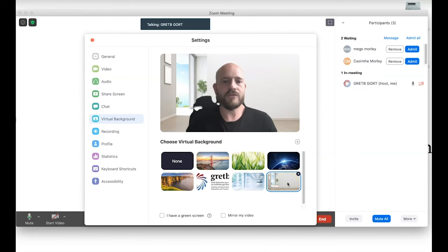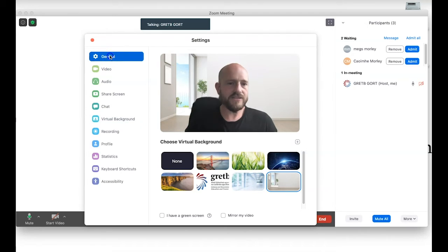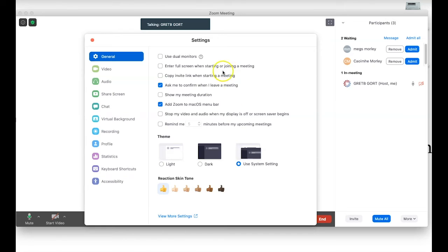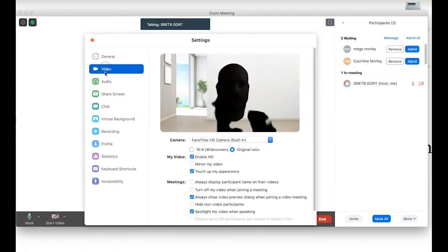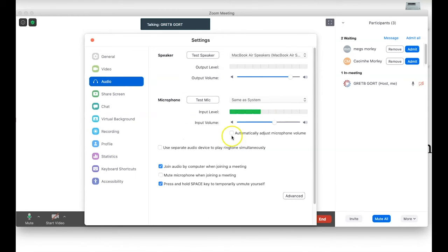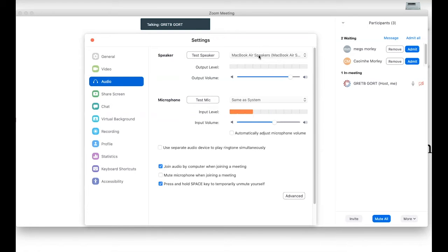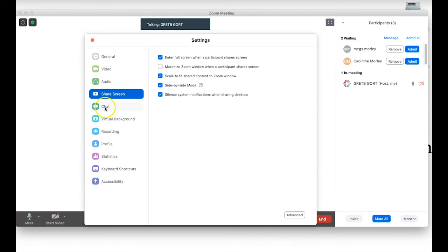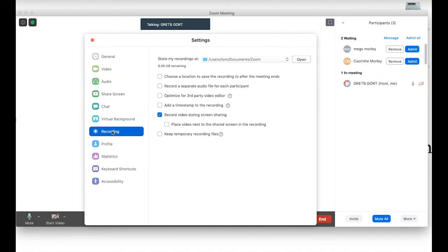We're now in the settings tab, and it's worth noting what's on the left-hand side. You have your general settings — for most people the defaults are going to be absolutely perfect and you may not need to change much here. We can see video settings and audio settings, where I can check my input level for the microphone, test speakers, or select a different audio output such as headphones. There are also options for screen sharing, chat, virtual backgrounds, and more.